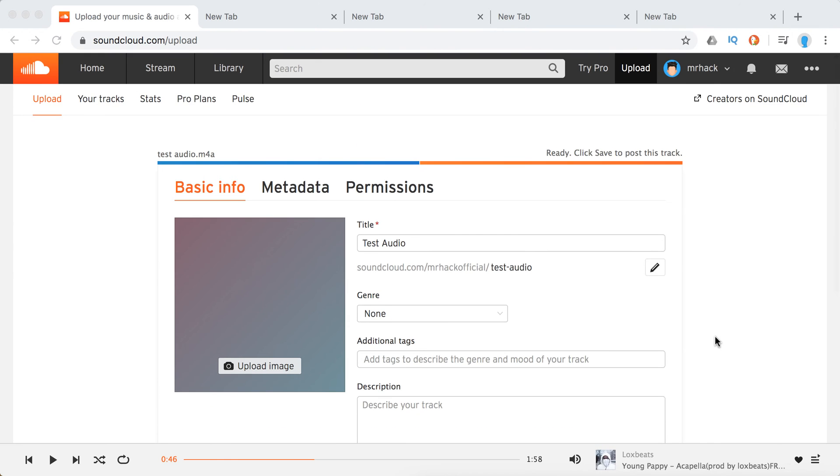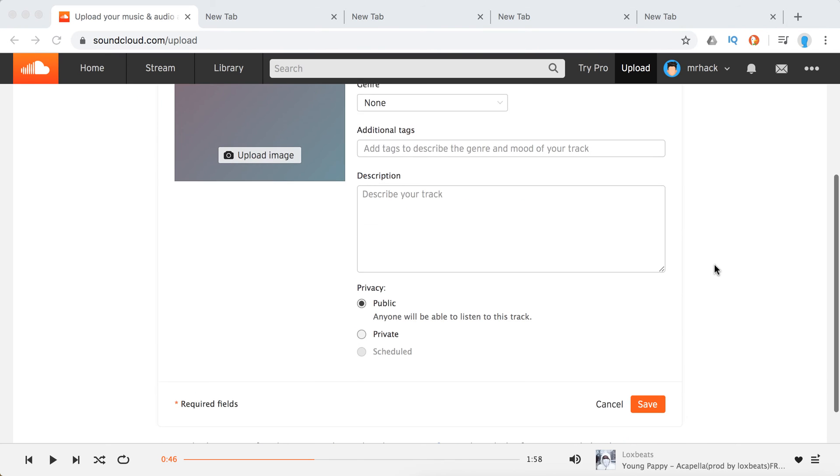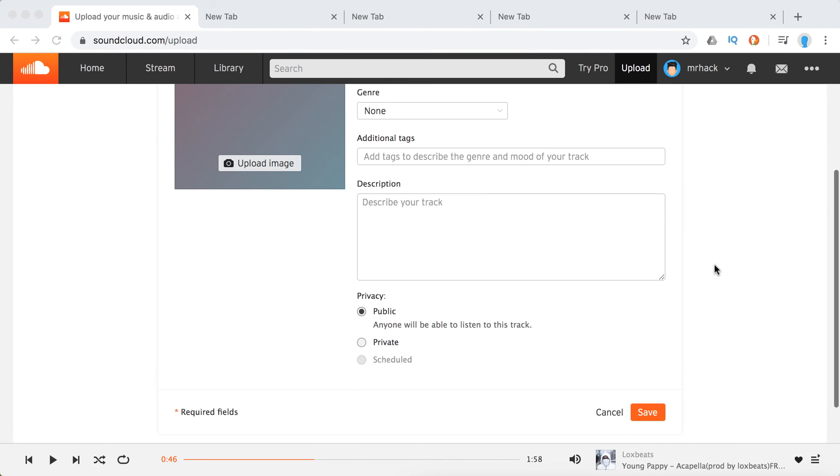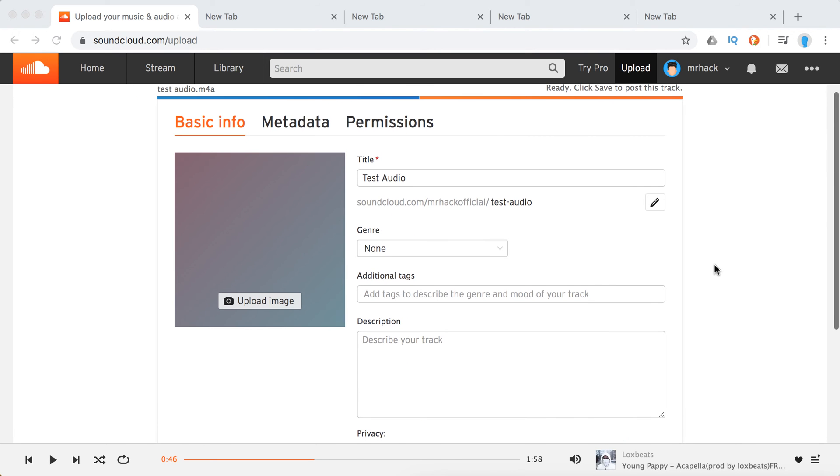Basically here I'm just uploading some test audio. And then when I'm doing this in the basic info tab, I can set additional tags.